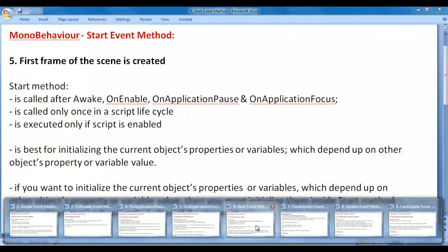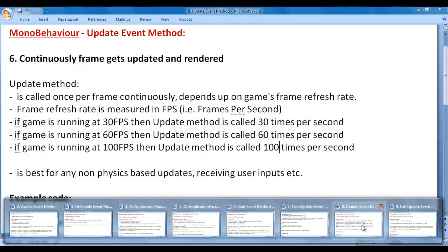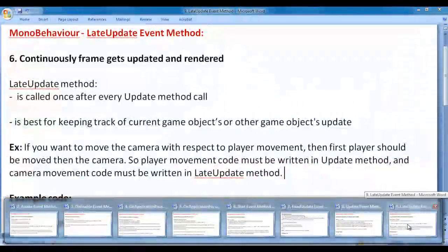After the first frame of the scene is created, it is going to be continuously updated and rendered — that is, continuously update and render methods are called. In the previous video tutorials, we discussed FixedUpdate and Update methods. In this video tutorial, we focus on the LateUpdate event method.